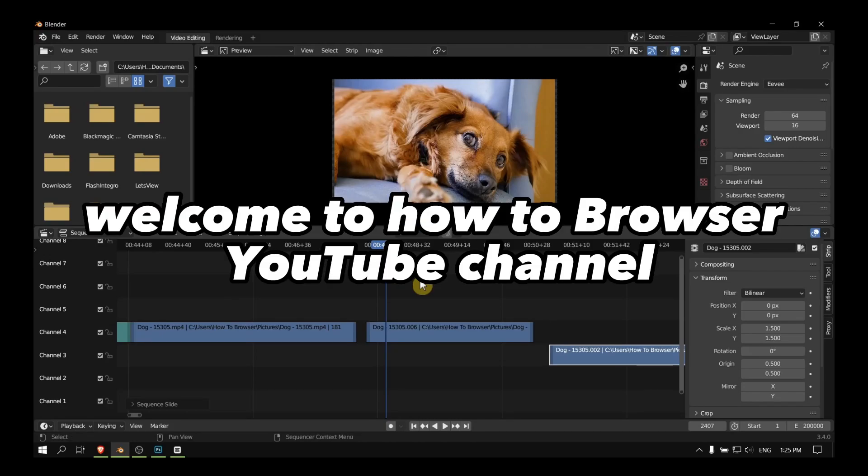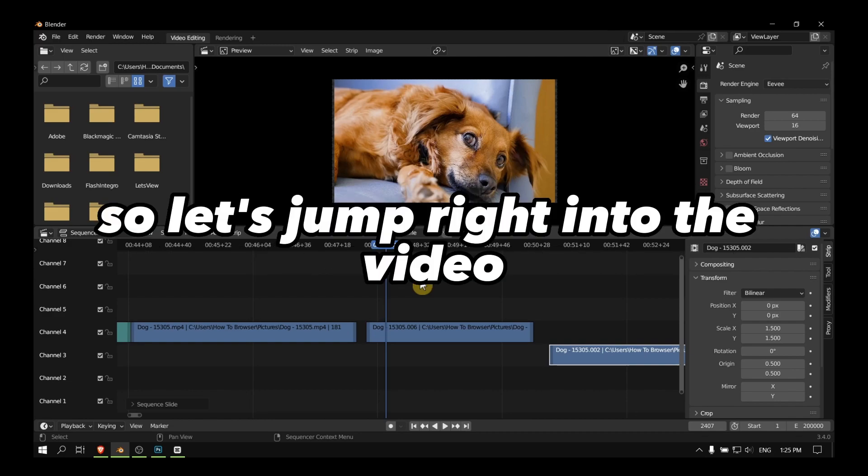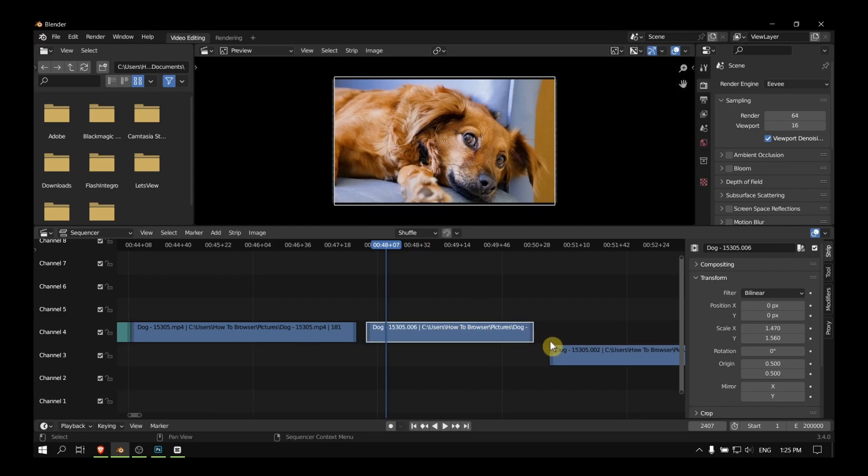Hello everyone, welcome to How To Browse, the YouTube channel. In this video I'll show you how to overlay a video. So let's jump right into the video. What you have to do is import videos, and then here...